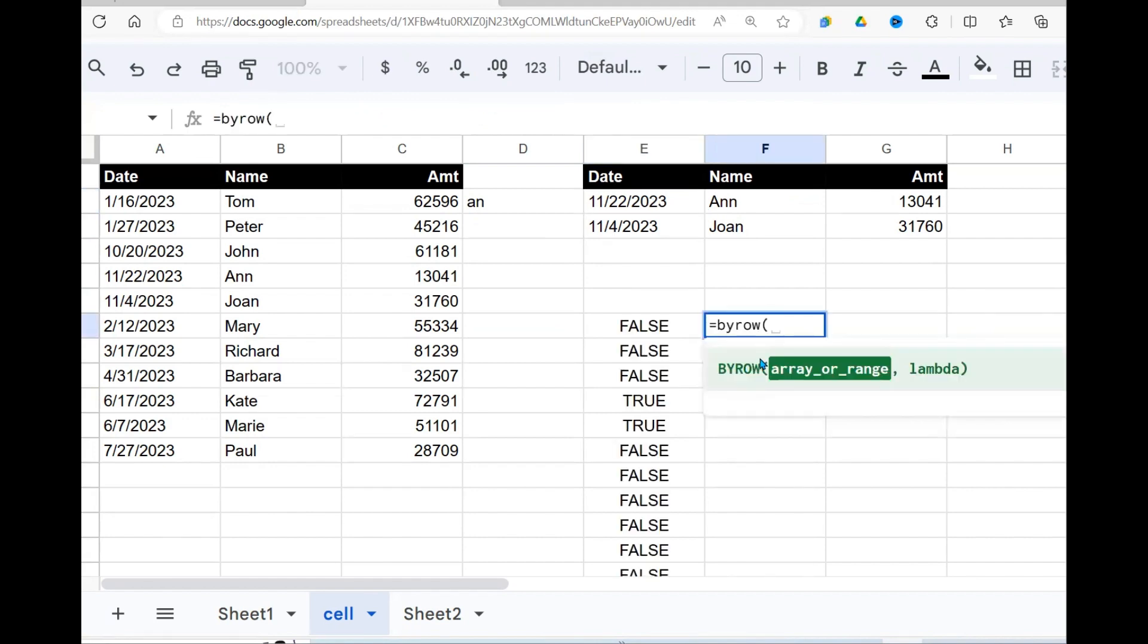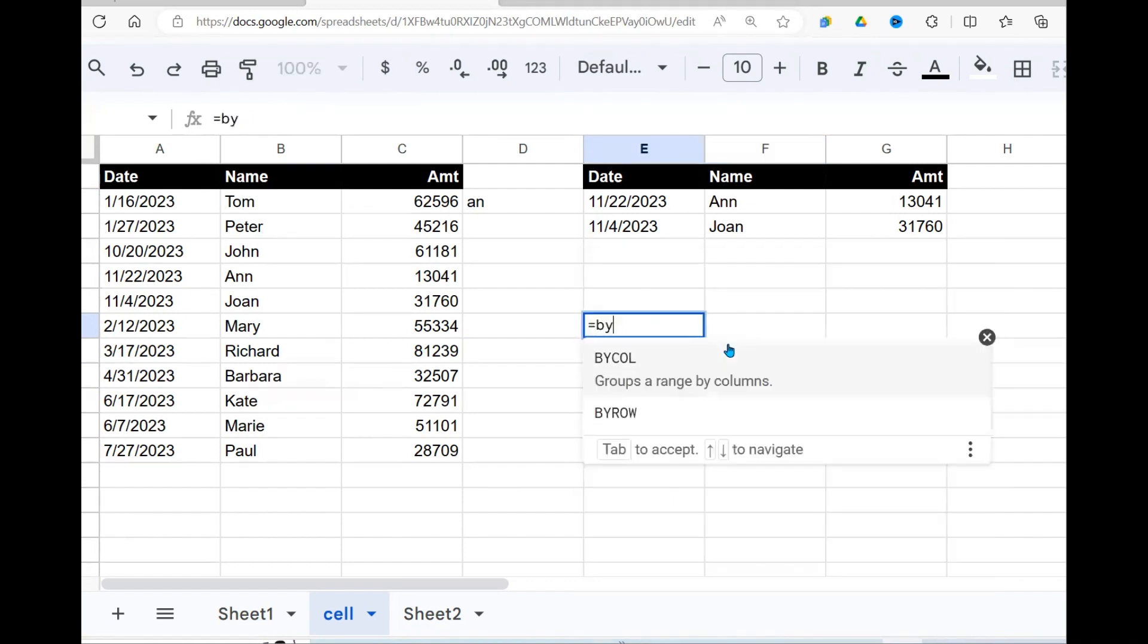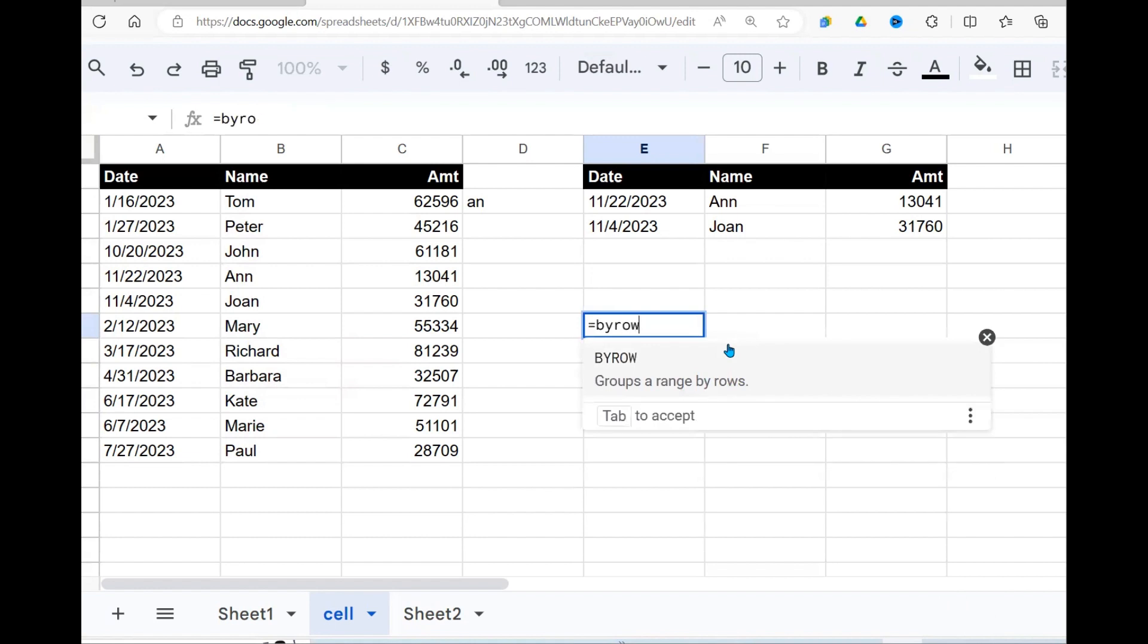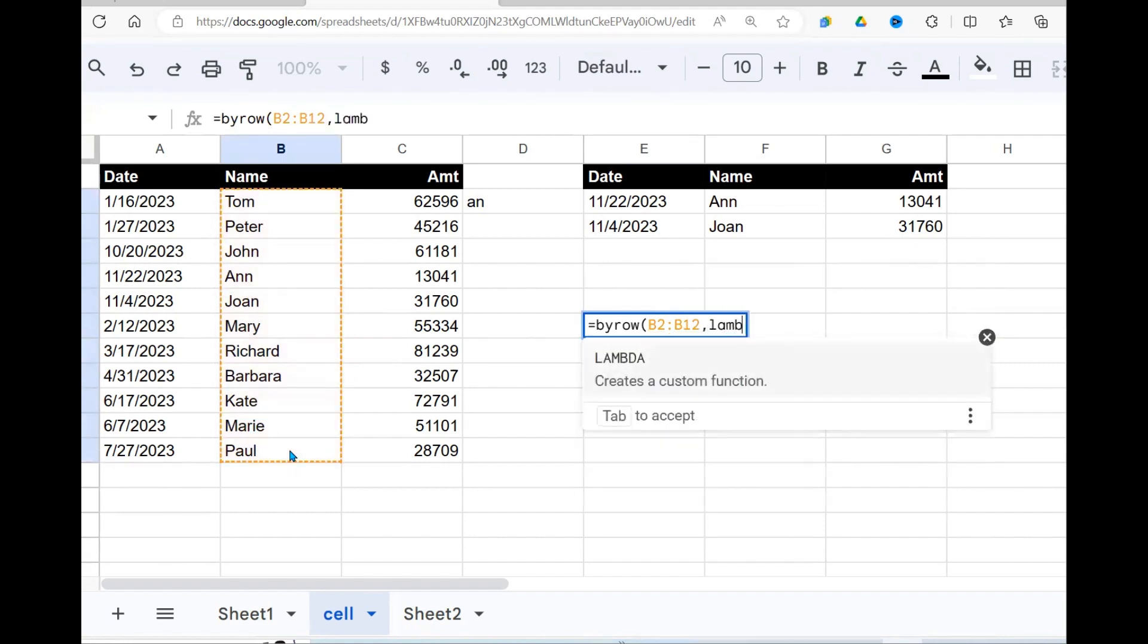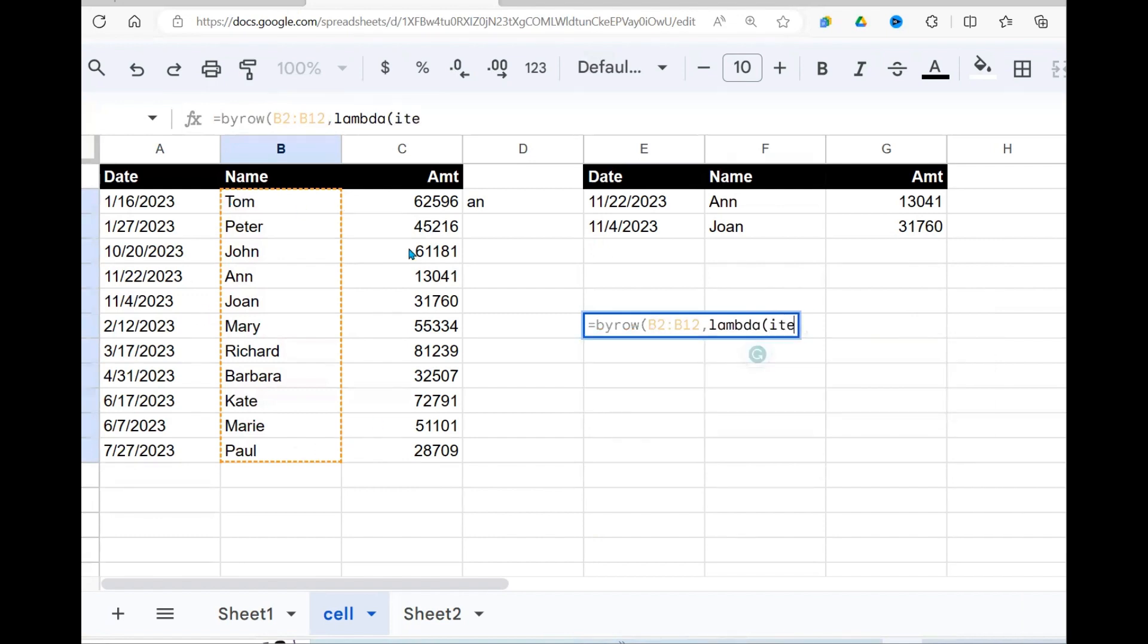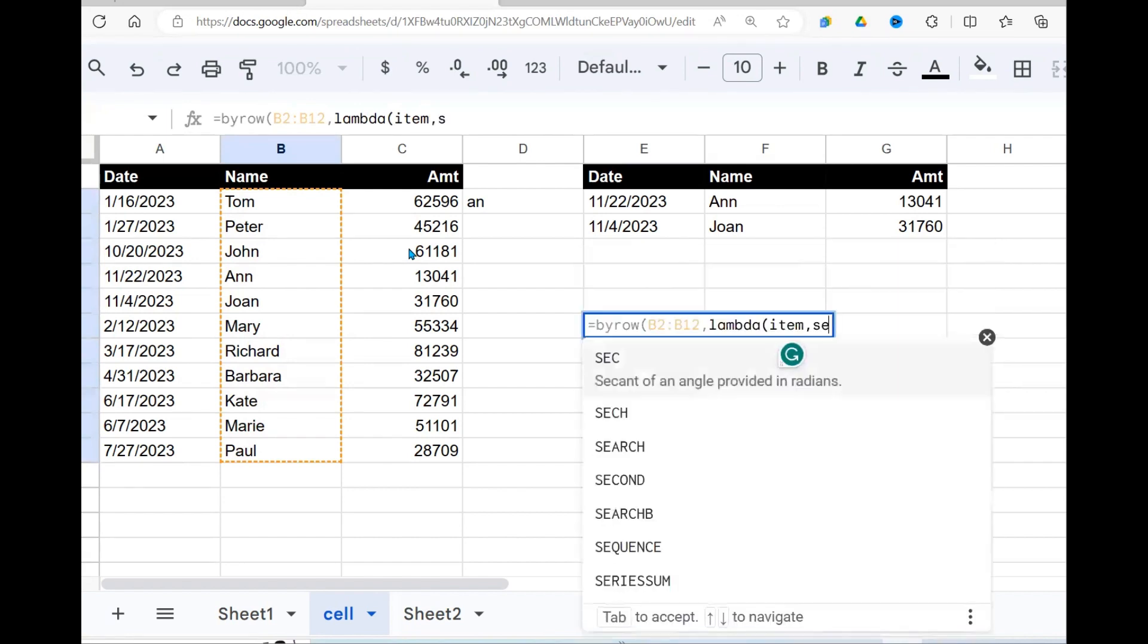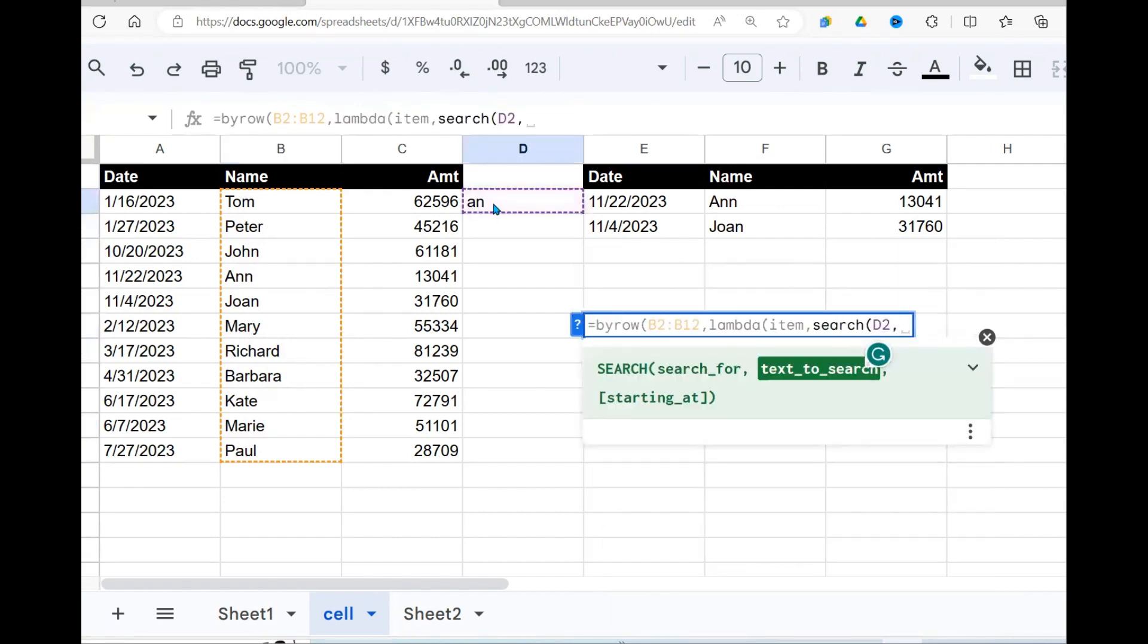And by the way, if you don't know how to use the by row function, I have a video on this new function in Google Sheets. It is good that you also learn how it works. I'm going to use by row, comma, and the range I'm taking in is this, comma, lambda function. Now, for each item here, let me call it item, comma,